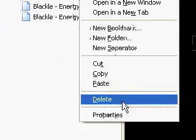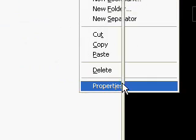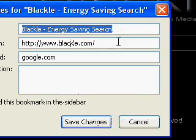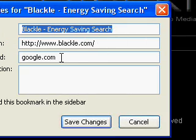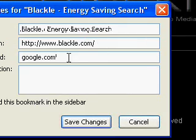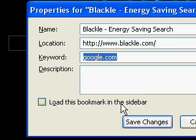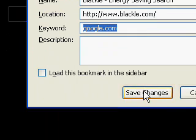And then right click and say properties. On each one make the keyword google.com for the first one.